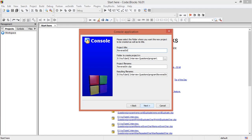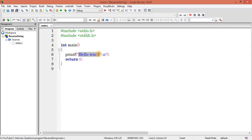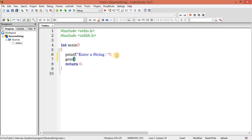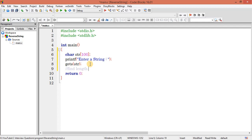Let's create a new project called 'reverse'. First, let's get a string — prompt 'enter a string', then read it into a character array variable str of size 100. Now let's find the length of the string.